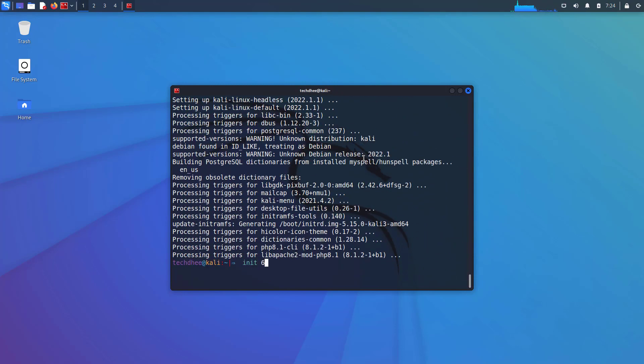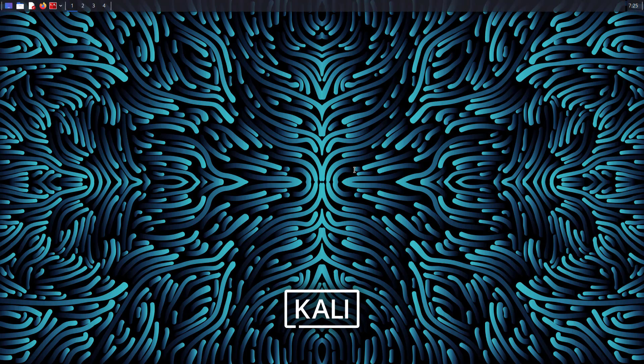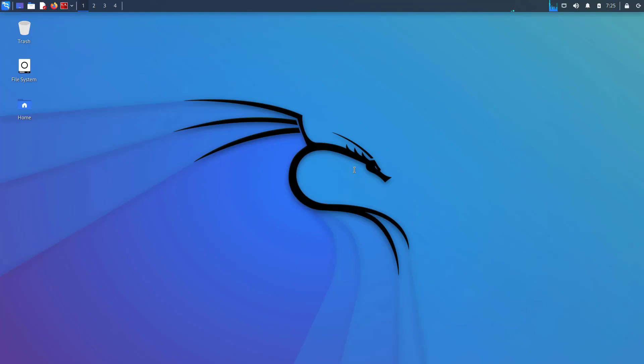Now you can reboot your computer using this command. Here we get a new login wallpaper with this update, and you have to log in with your credentials.